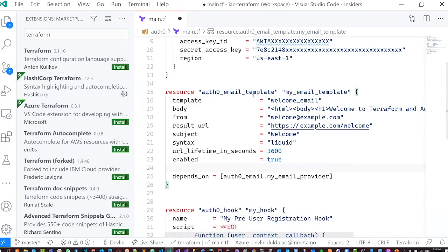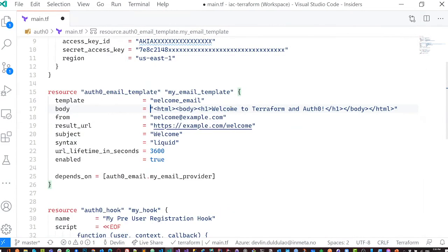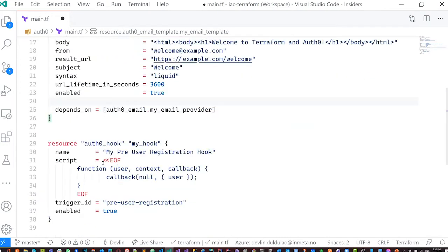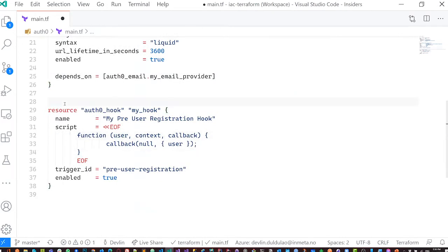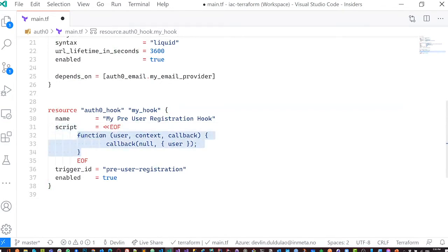Here's another resource: the Auth0 email template body, which contains an HTML body — 'h1 Welcome' — that will be used as an email template, for example for email confirmation. You can also insert a heredoc function inside an EOF block using that syntax. Let's try this out now.